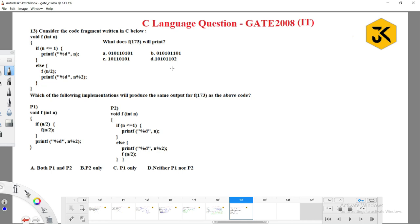Let's see one of the GATE questions which was asked in the year 2008 IT paper. Consider the code fragment written in C below — they have given a few lines of code in the form of a function called f, taking a parameter of type integer.